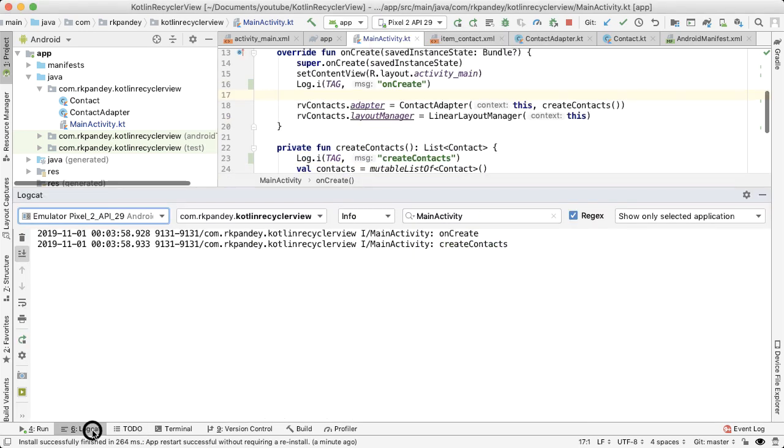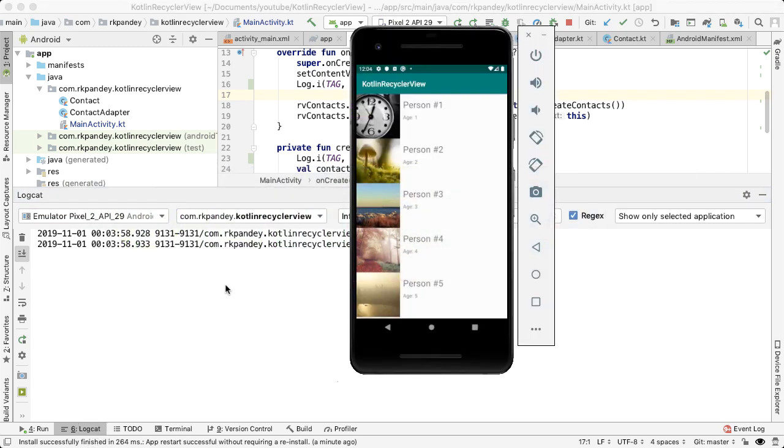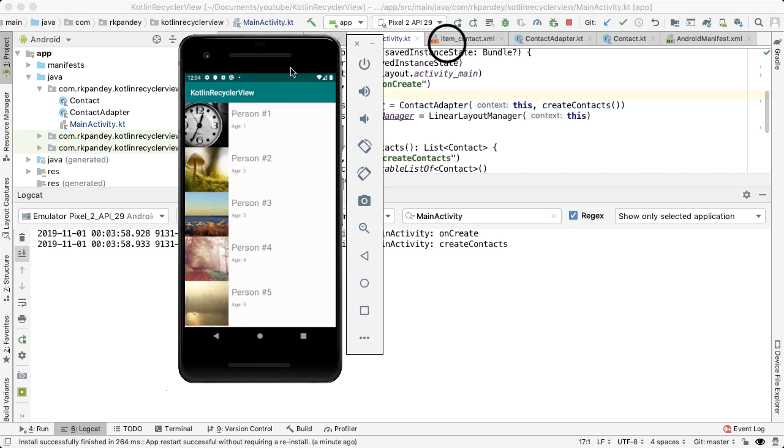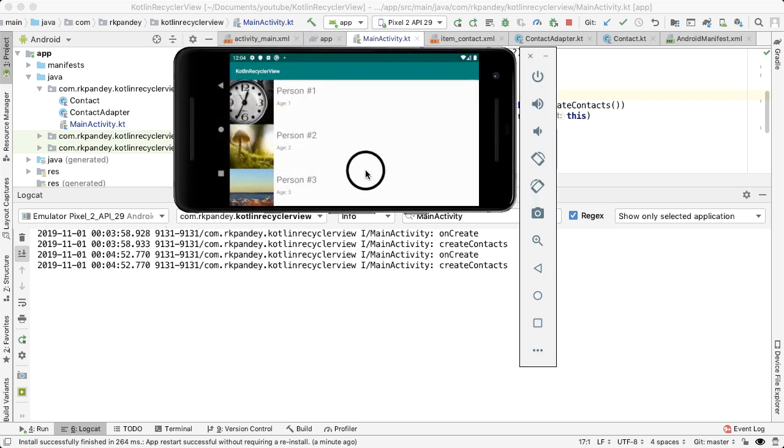Let's open up Logcat. And I've already started the app. And so you can see that we have onCreate and create contacts both logged. I rotate the phone. Now you can see that we actually are calling the onCreate method again, followed by create contacts. The onCreate is expected because every time we rotate the phone, the activity is going to be recreated.